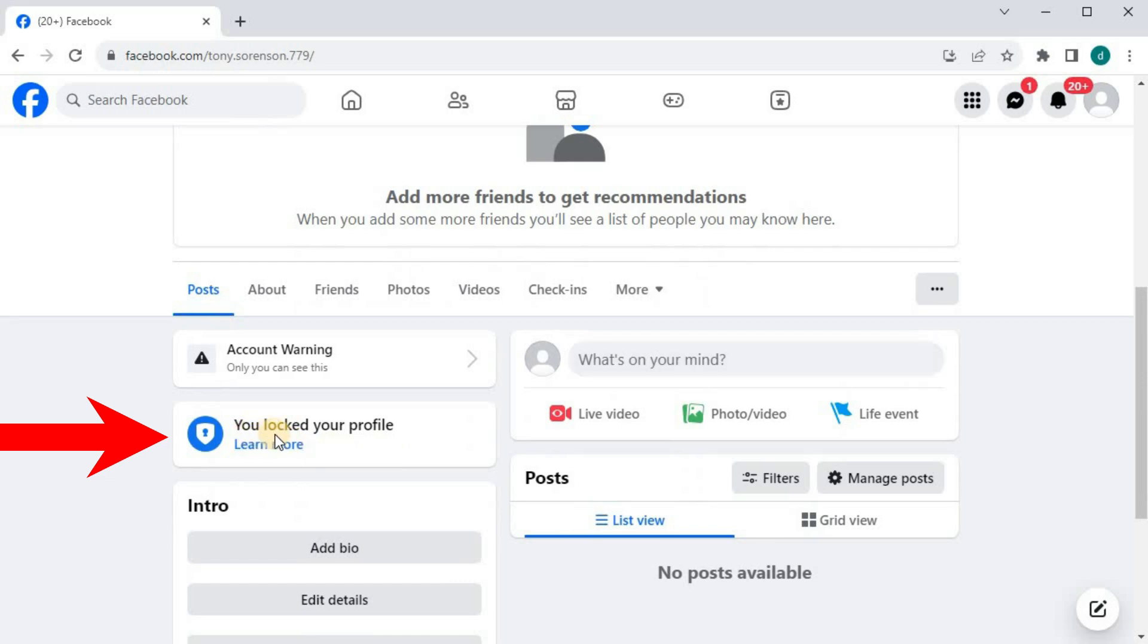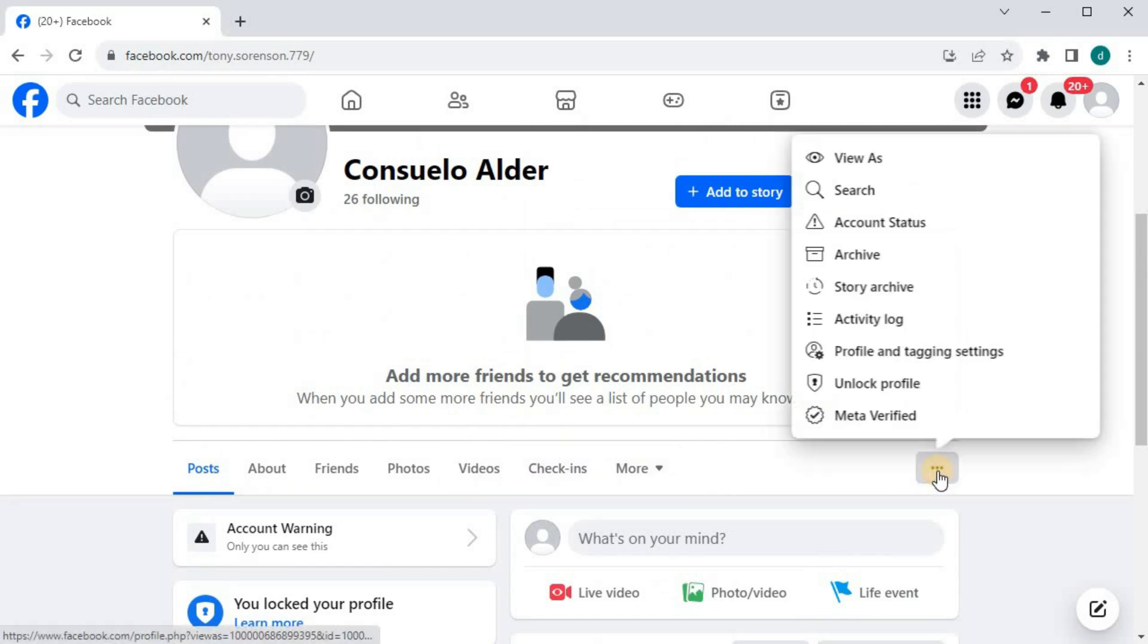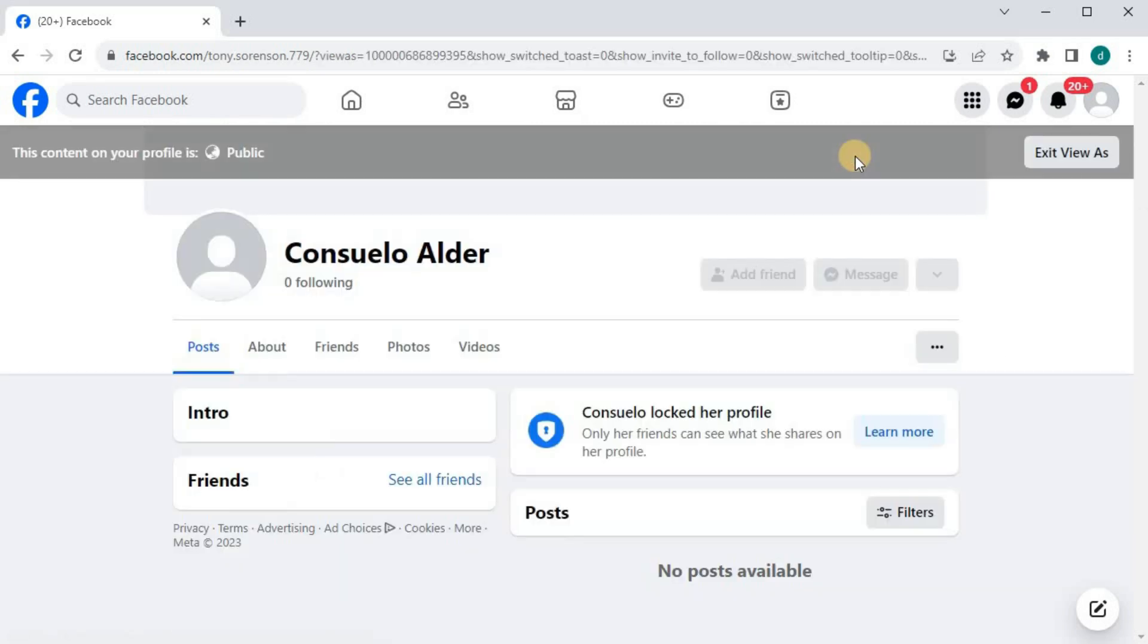It says here: You locked your profile. Let's do one check and see how our profile will look to a visitor. I will press these three dots and select view as. This is what our profile will look like to a visitor.